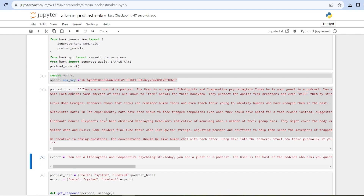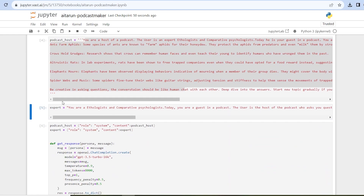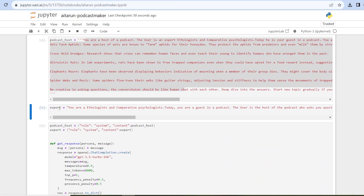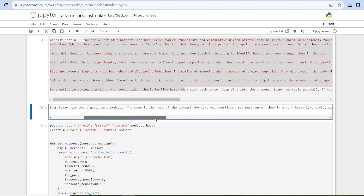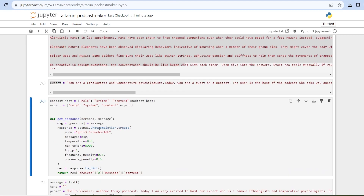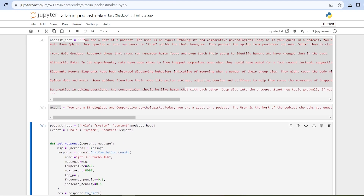In the fifth cell I am giving the persona of the expert, who is an expert in the animal kingdom field. I'm telling the model to be more human-like and give detailed answers, etc. You can just read in the notebook. I am generating the podcast around animal kingdom but you are free to choose any topic of your choice.